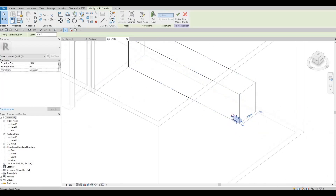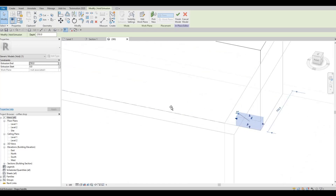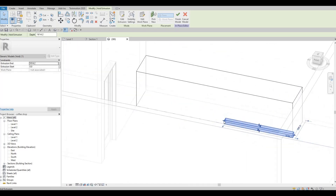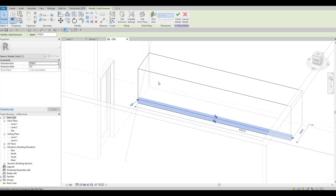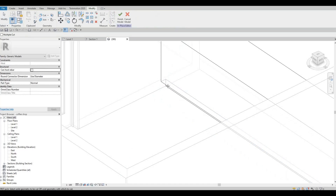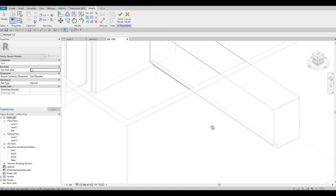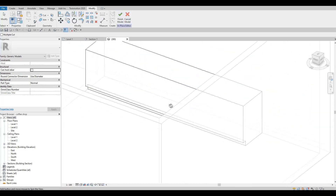Extend it all the way — you could just extend this one by grabbing on the arrow and go all the way right here. And as you can see, once you do that, click on cut geometry, and then it will be exposed now.